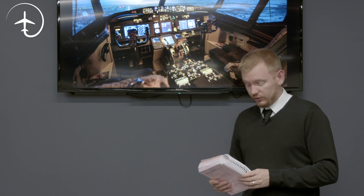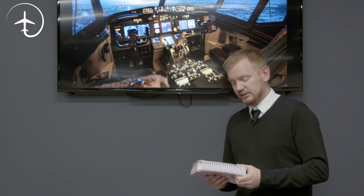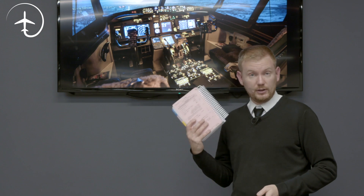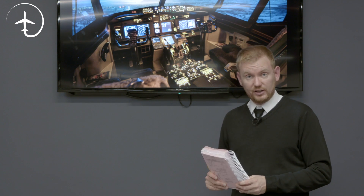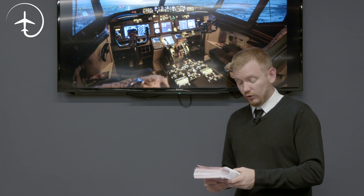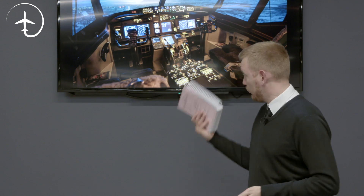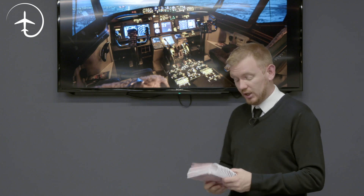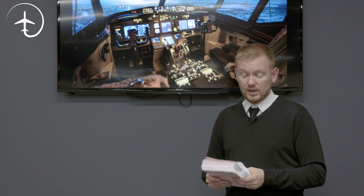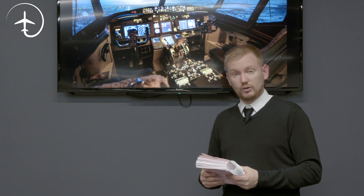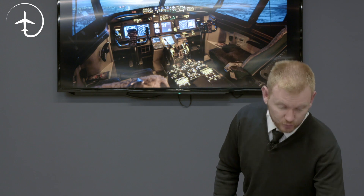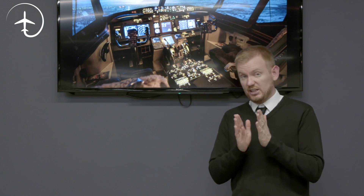Regarding the checklist sequence: you want to do the emergency checklist first — in this case the engine failure shutdown checklist — followed by the recovery checklist, which may be the engine in-flight restart depending on the engine indications. After that, you can do the after takeoff checklist. In some cases, the after takeoff checklist can also be done between the emergency checklist and the recovery checklist, depending on the situation.